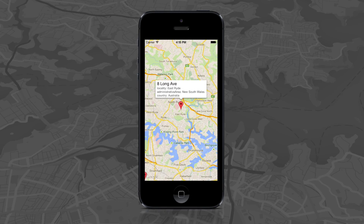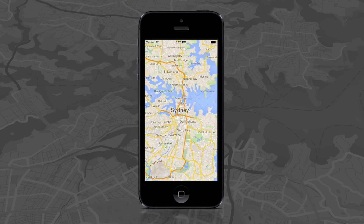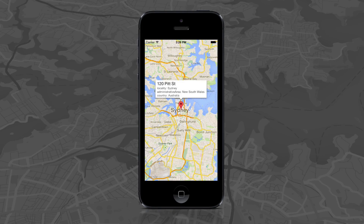Structured reverse geocoding returns an address object with properties that allow you to easily access its component parts. In this demo, which also comes with the SDK demos, you can see if I do a long press, I get detailed information about the locality — in this case, Sydney — the administrative area, New South Wales, and the country, Australia.